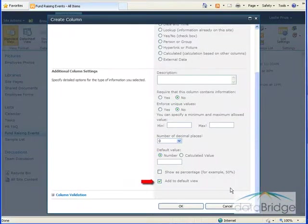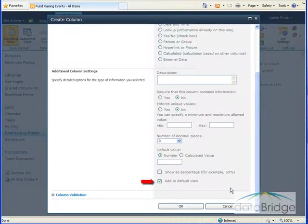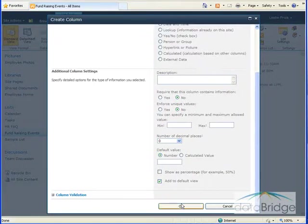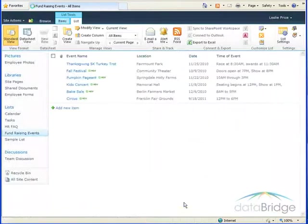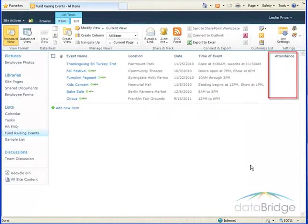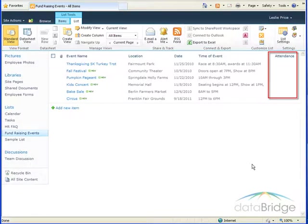And the last option to add this column to the default view, I'll select Yes because I do want this column added to display with the list. And then I'll choose OK to save the settings. And you can see the Attendance column was added to the far right of the list.